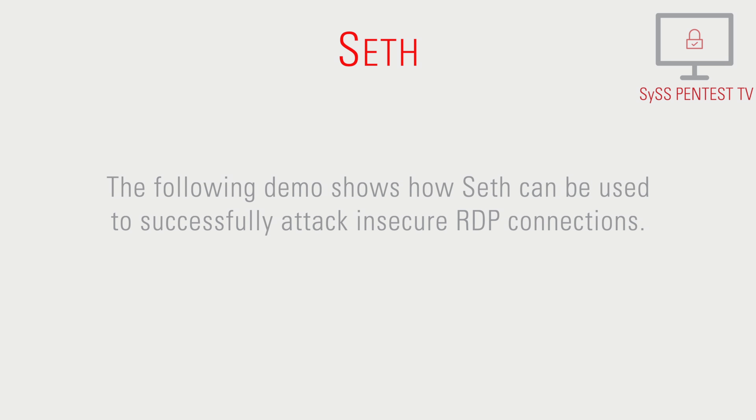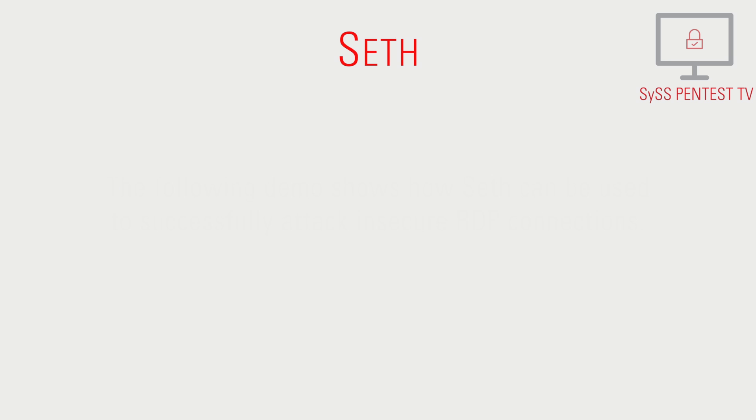The following demo shows how SETH can be used to successfully attack insecure RDP connections.